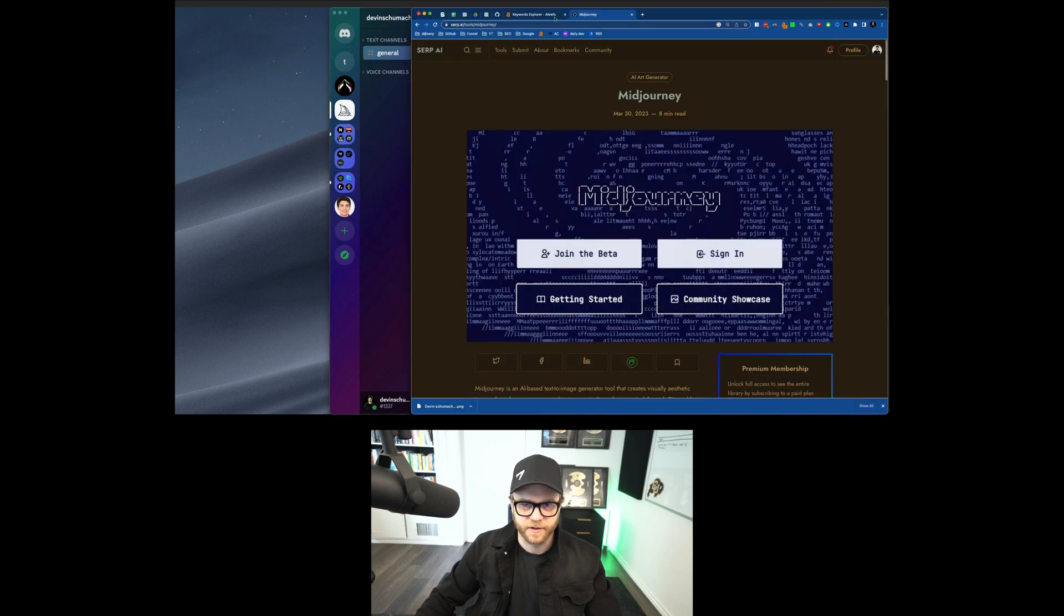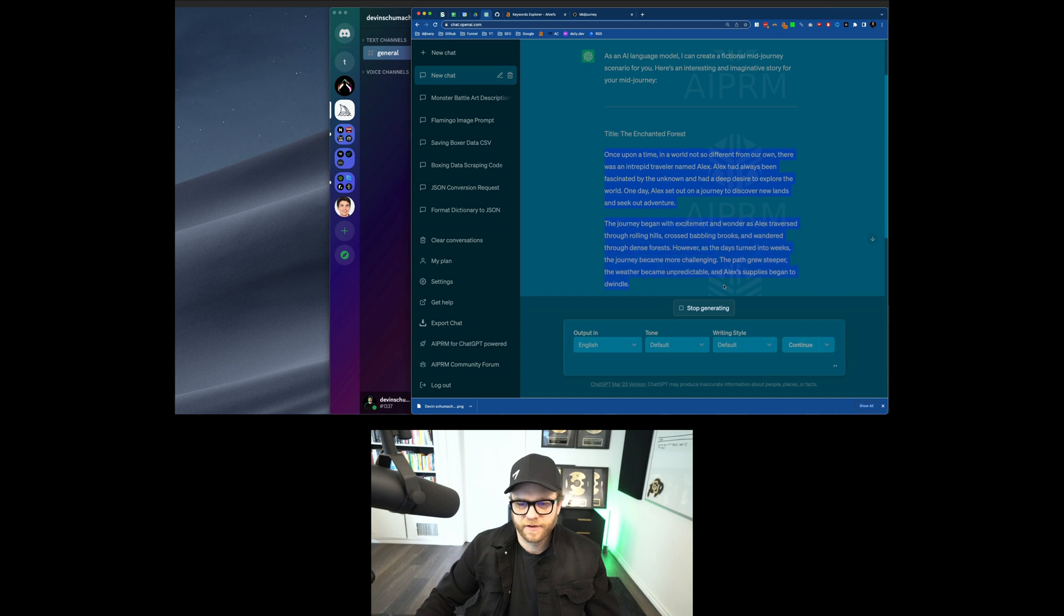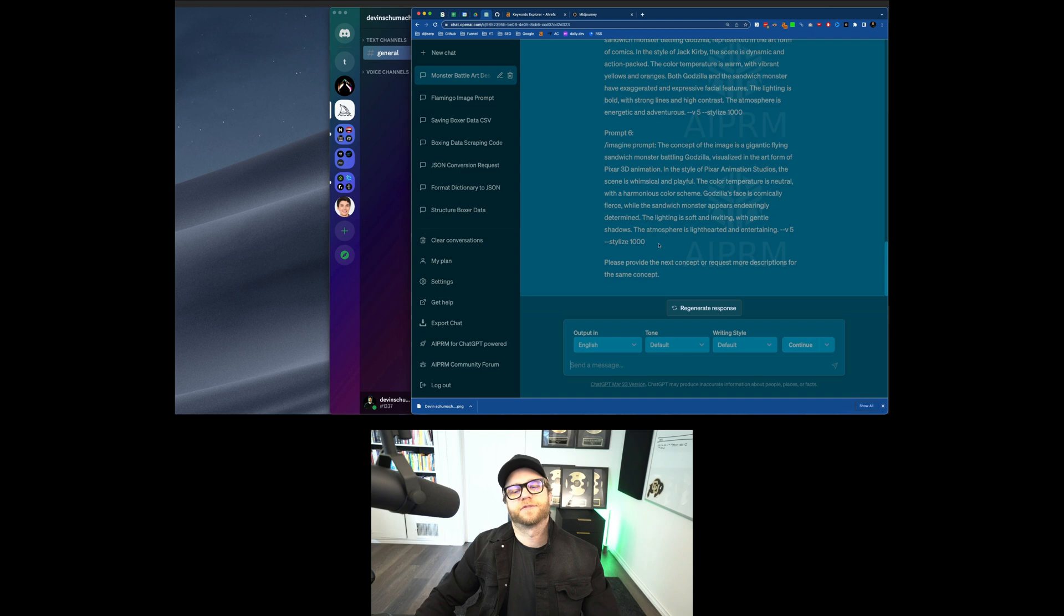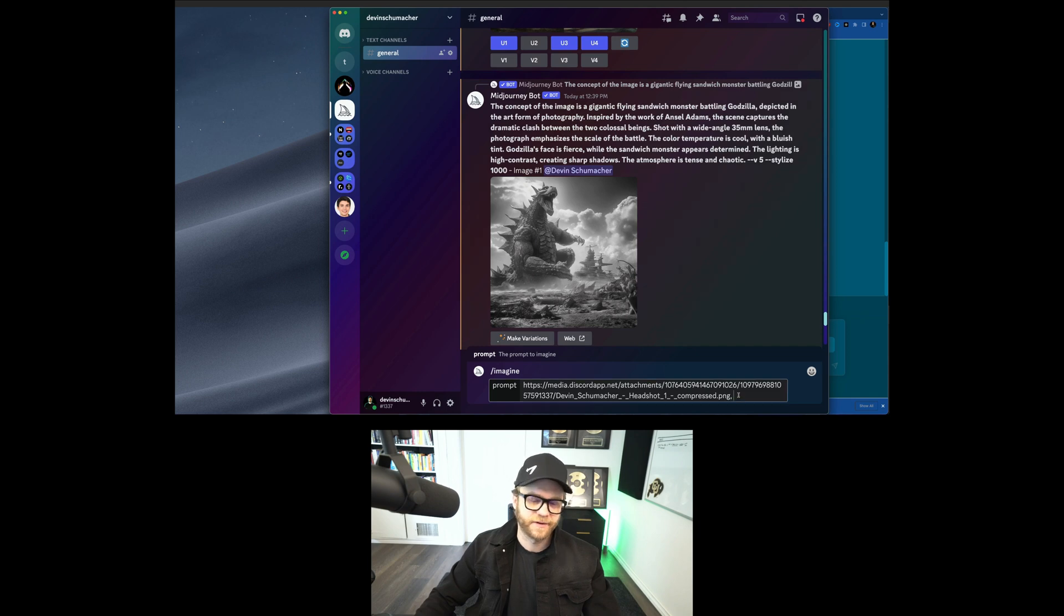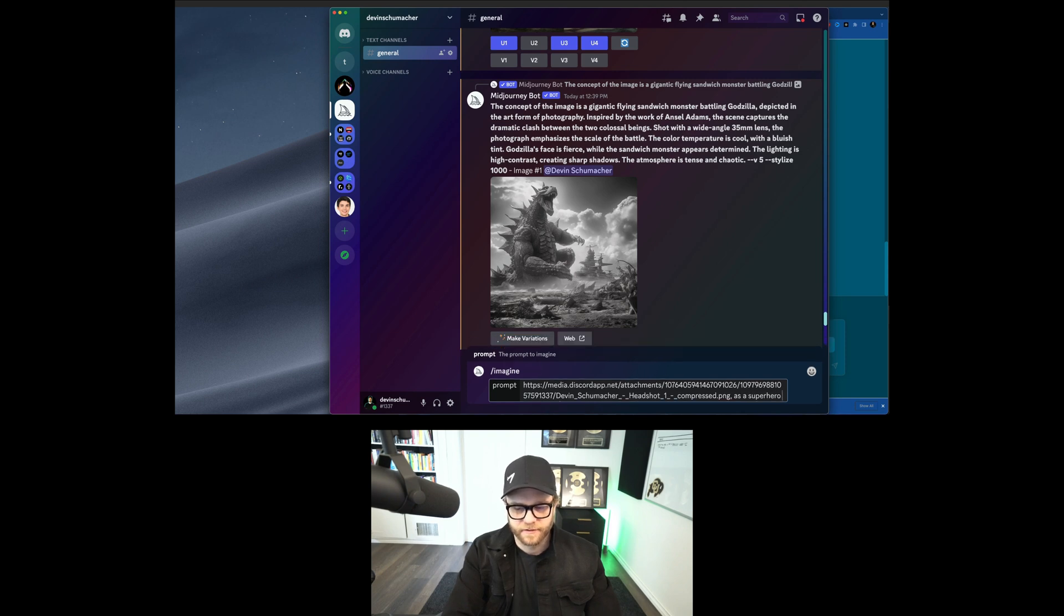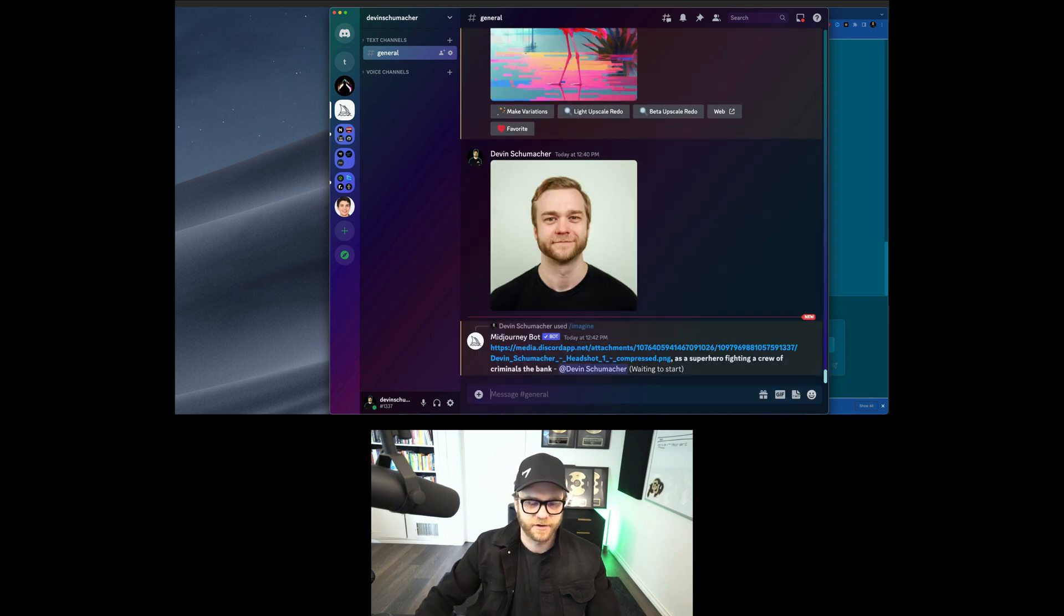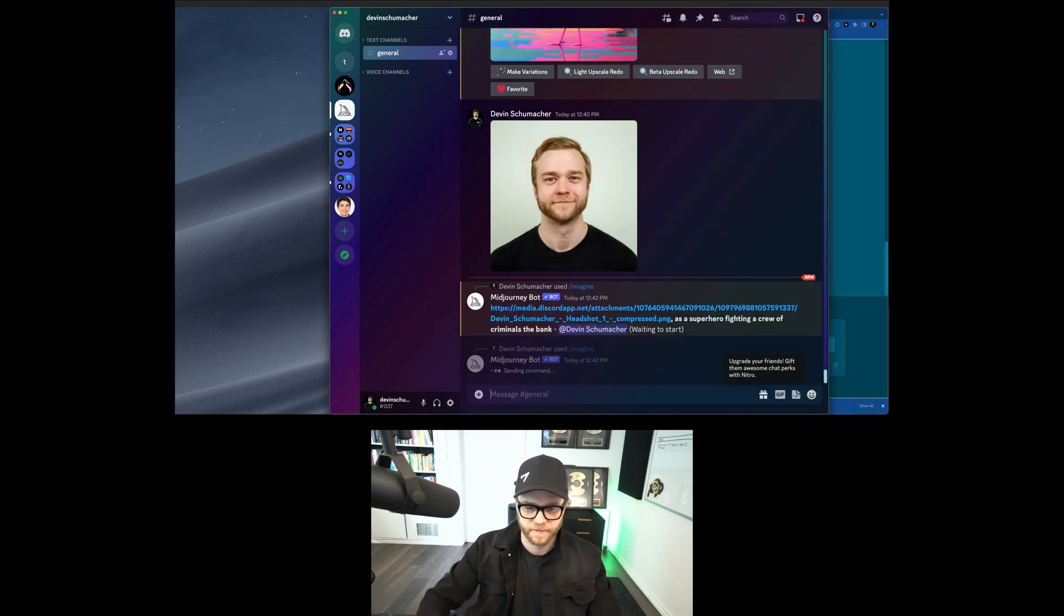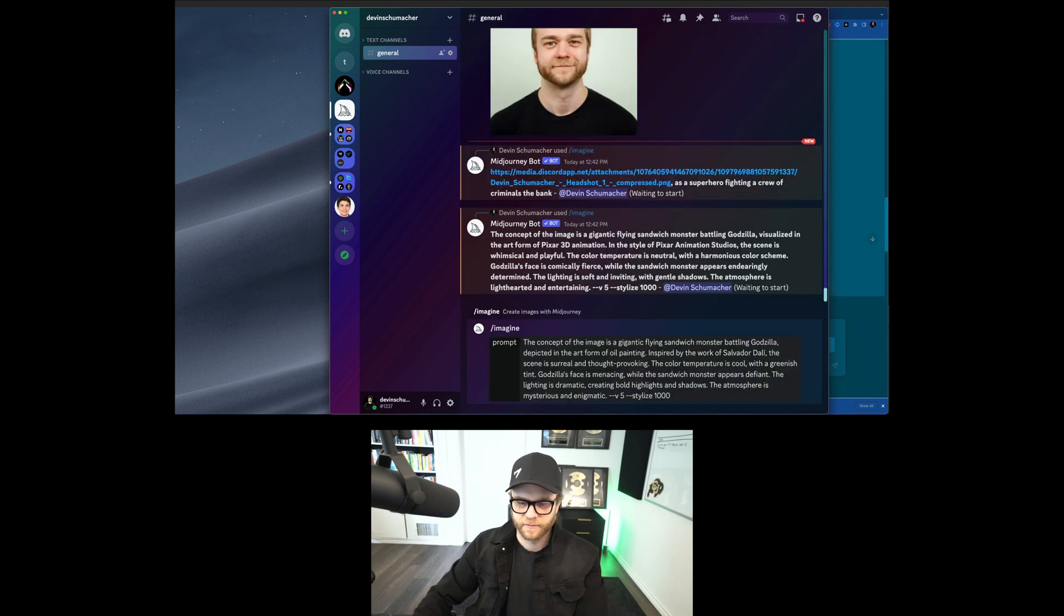I kind of want to take that same prompt with some of the other, what is this? I kind of want to try some of these other ones here. Let's try the Salvador Dali one. Cause if that one's creepy, can't even imagine. Oh, we got to do it. We got to finish this first. Okay. Whatever. I'm just going to say as a superhero, fighting a crew of criminals at the bank. But let's try this one. So now we're going to go with this flying sandwich. Oh, this is a Pixar studio style one. Awesome. We'll try that one. And we will try the Dali. And then we'll leave it at that. Cause now you have all the tricks of the trade.